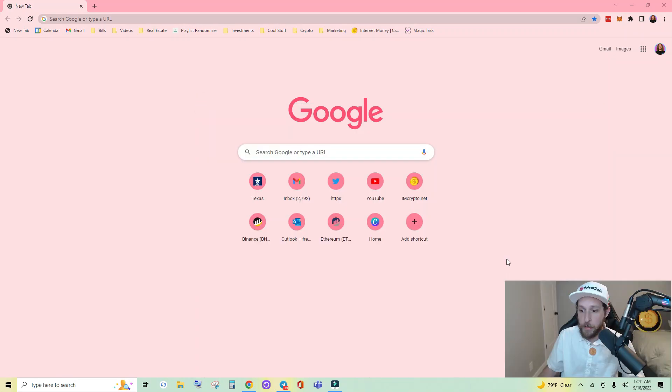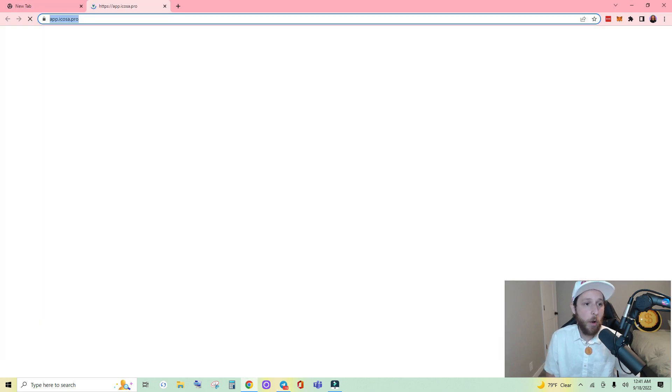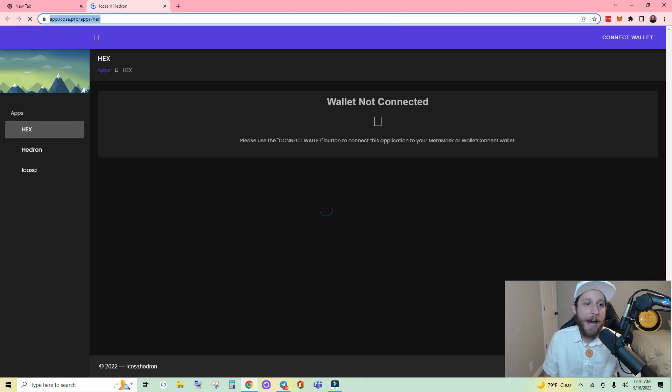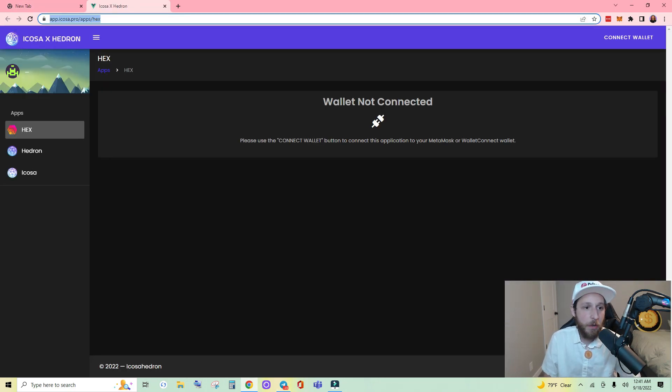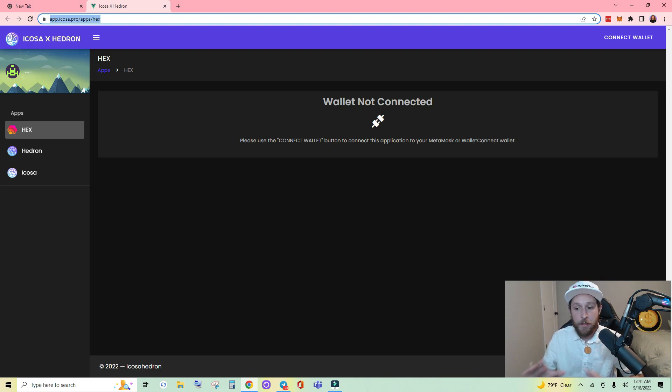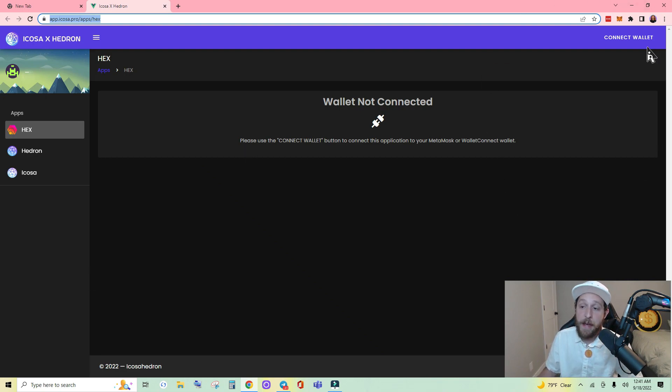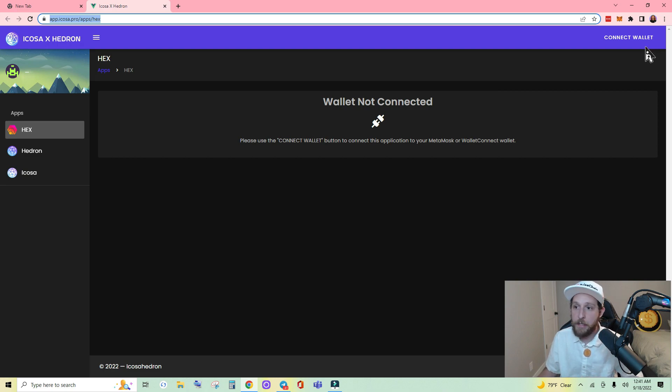Shrink the window. So you're going to navigate over to app.icosa.pro. And in testing this I've noticed a bug. It doesn't happen every time, but I'll show you how to work through it if you encounter it. So notice my MetaMask did not pop up while connecting to the site.